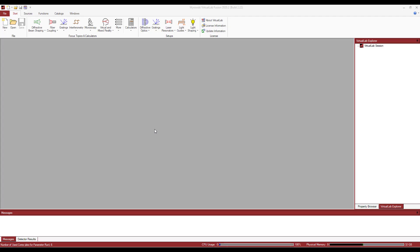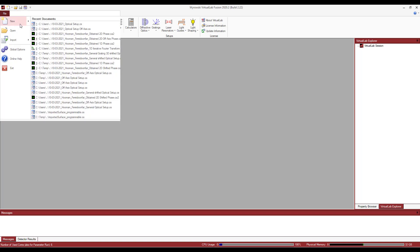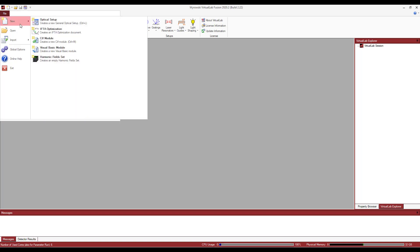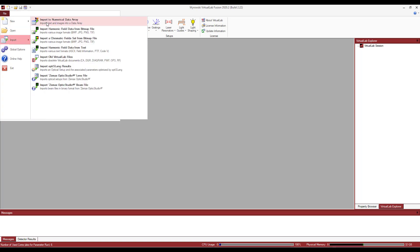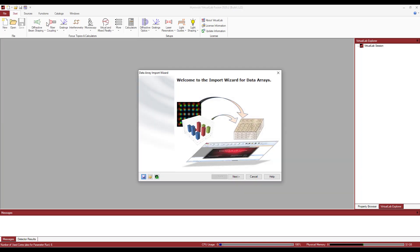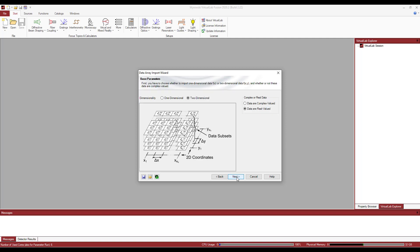So here's what I'm going to do. I'm going to go to file, import, import to numerical data array. And then I will have a wizard. This session will help me very intuitively to construct my data array. So if I click on next,